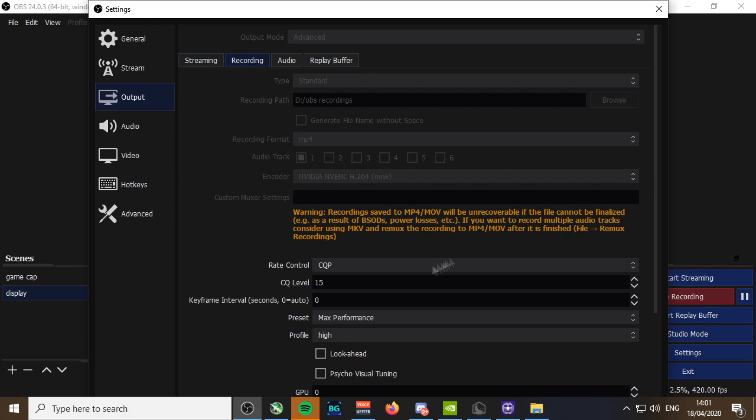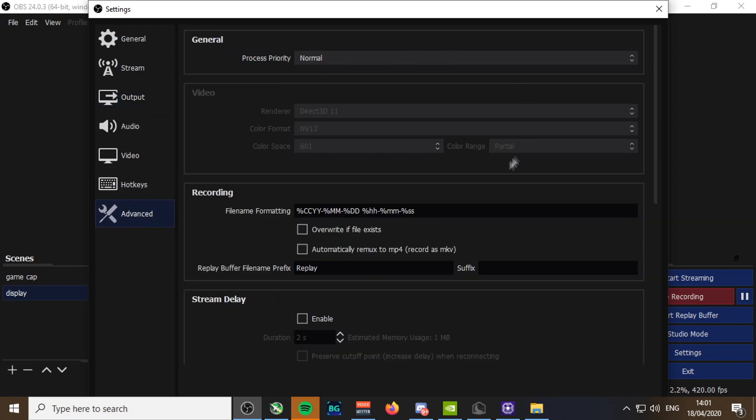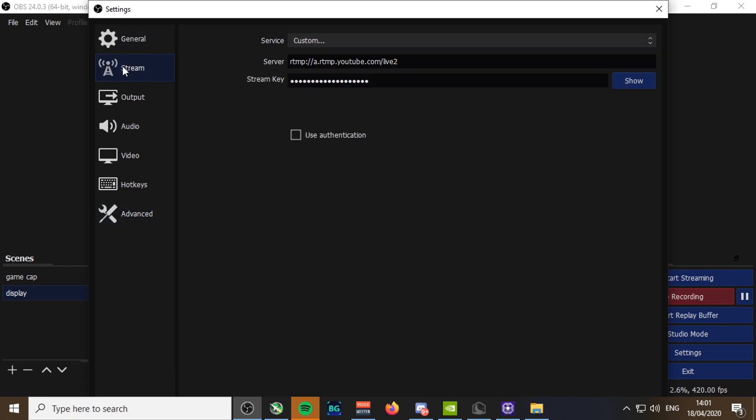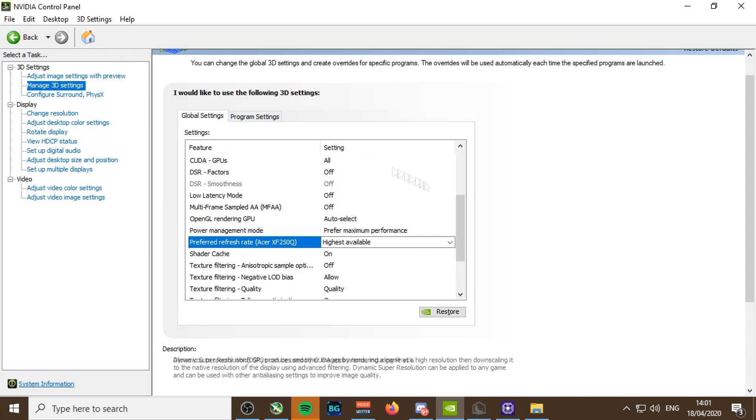Recording, obviously QCP 15 max performance high. For color range, sometimes I like to put on full because it makes your videos look darker and in PvP it sometimes looks nicer. In the discord they say it's better to do partial, then there's a certain thing that you can do in Vegas to convert your colors, but sometimes I don't like doing it.